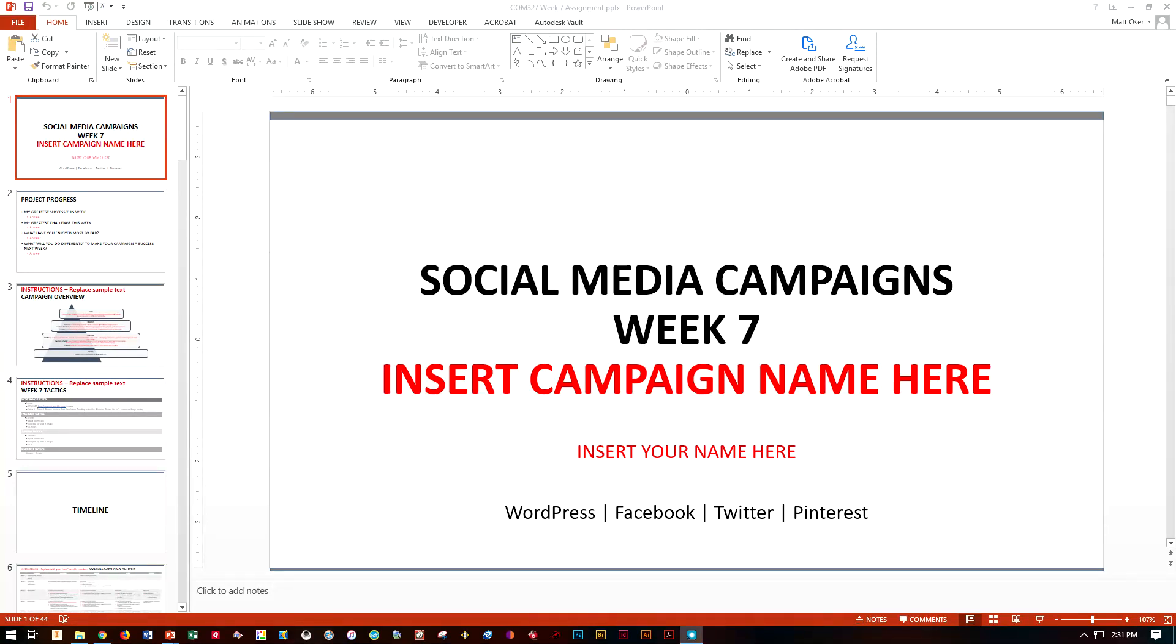For social media campaigns week seven report, you're pretty much doing what you've done the last couple weeks. You're continuing to build that momentum, building your audiences.